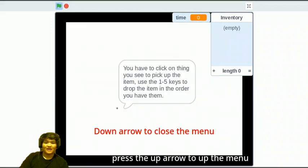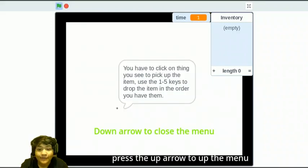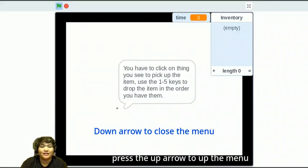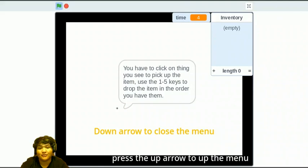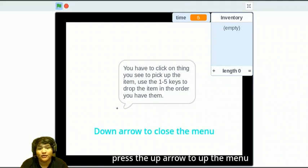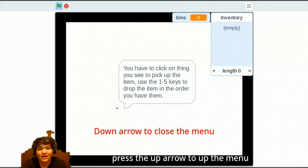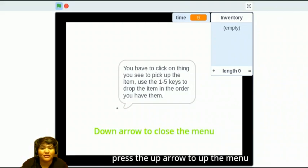Okay, it looks like I have to read something. You have to click on the theme that you see to pick it up. Use the one through five keys to drop the items in order as you have them.